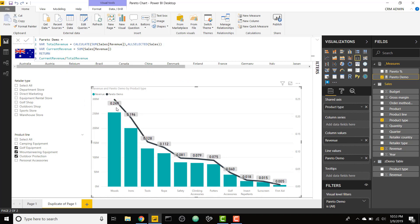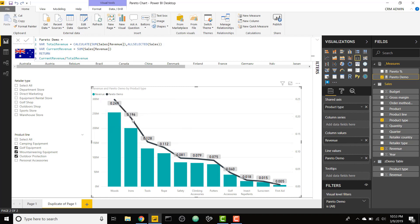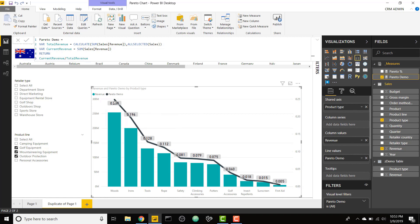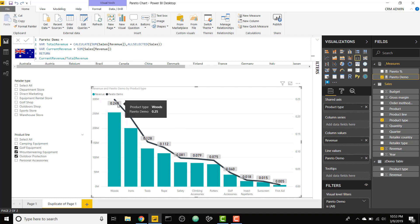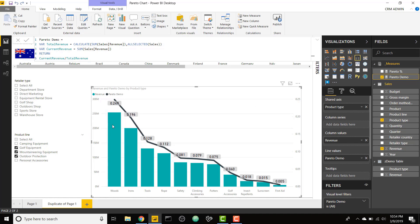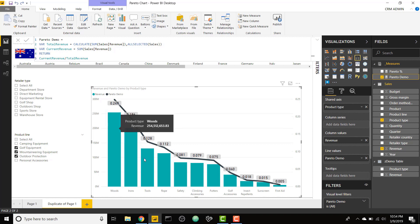But a Pareto chart needs to build on itself. This second point here should be the first point plus the second point, so it will be increasing as we go from the max revenue to the minimum revenue.